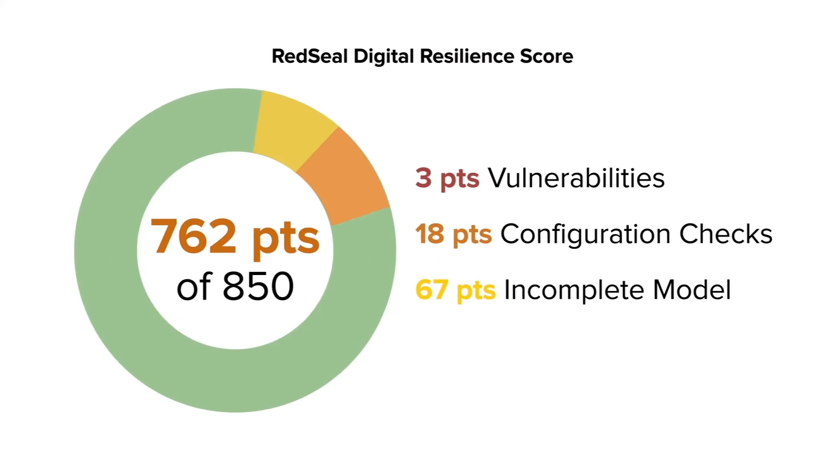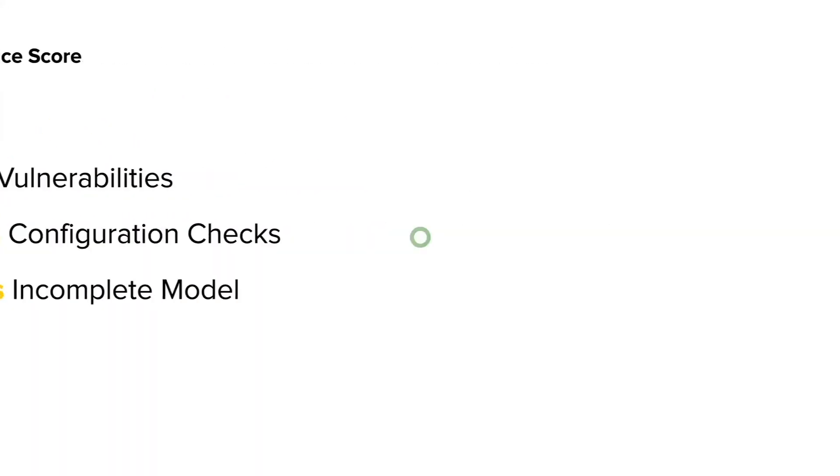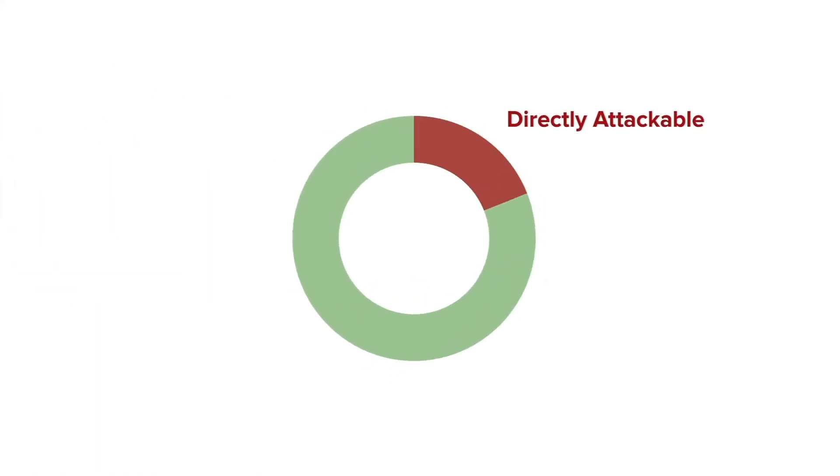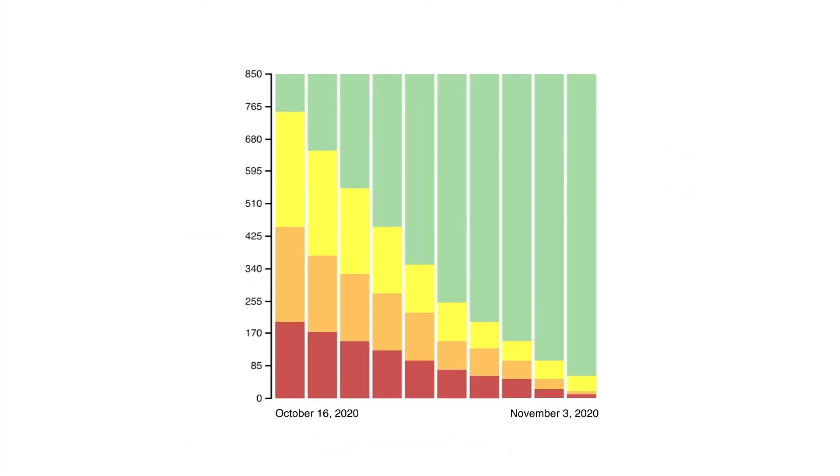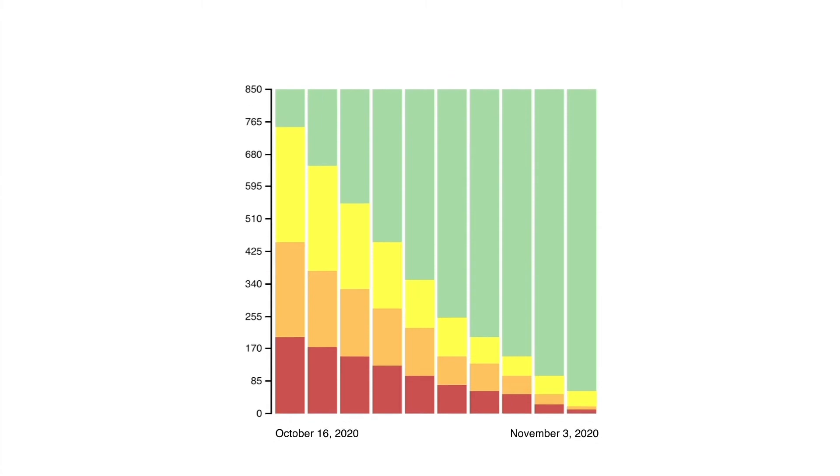You can refer to your RedSeal digital resilience score that indicates how well you're protected. And by looking at the score over time, you can see if your security initiatives are having an overall impact.